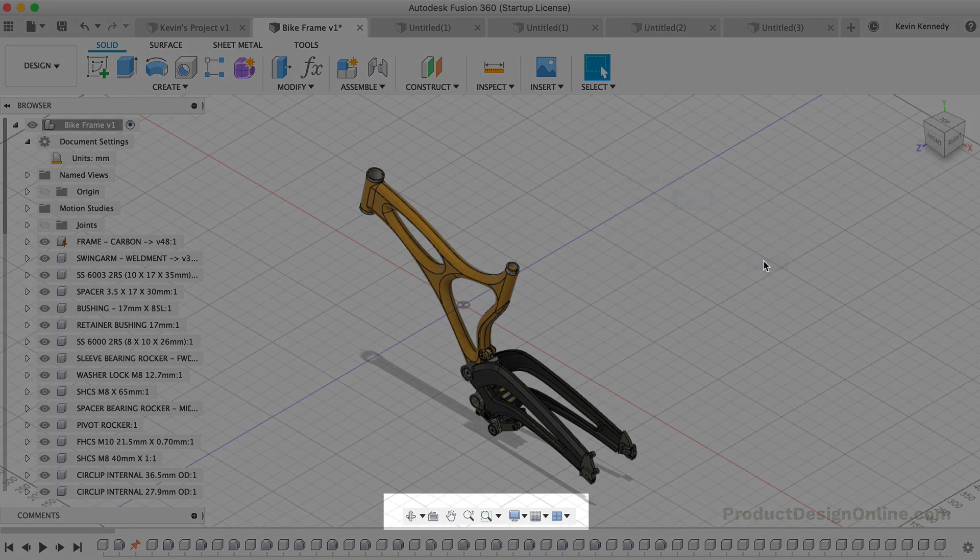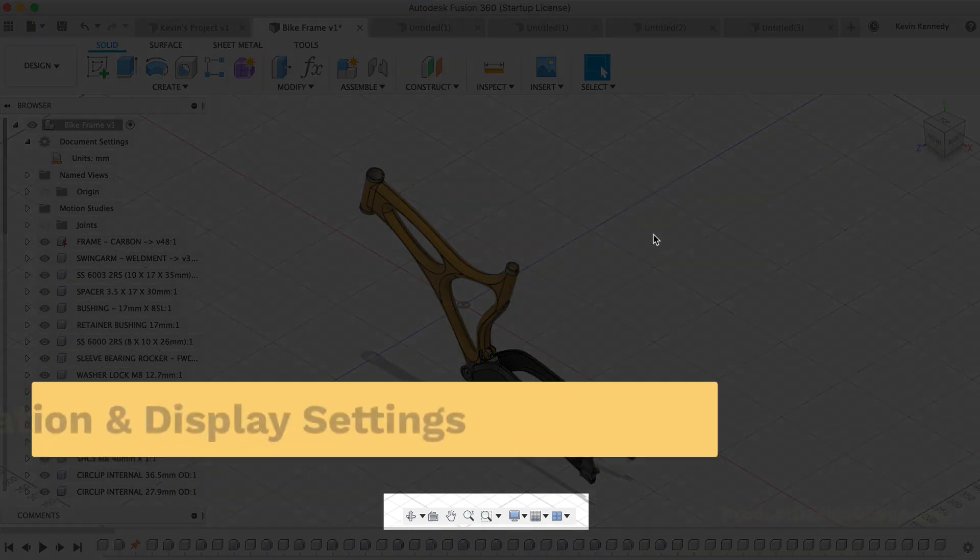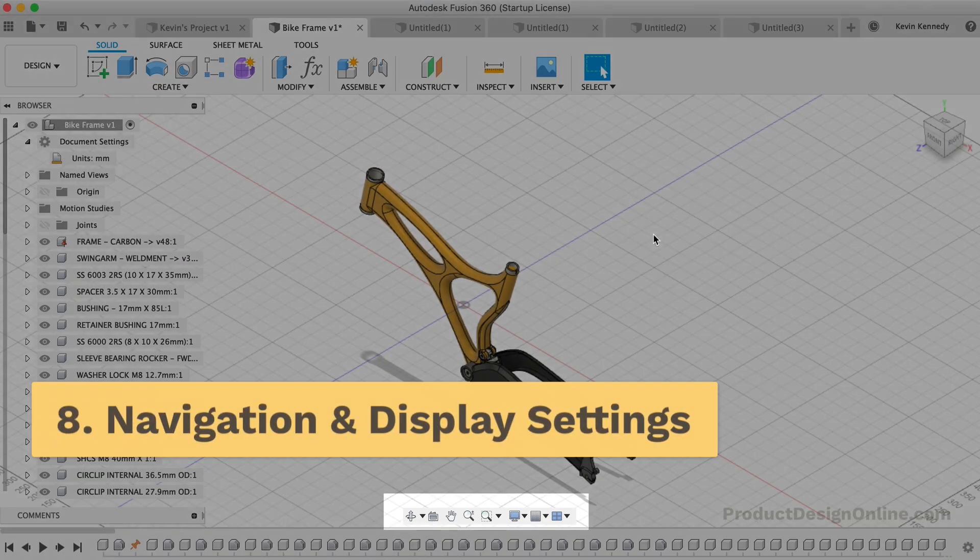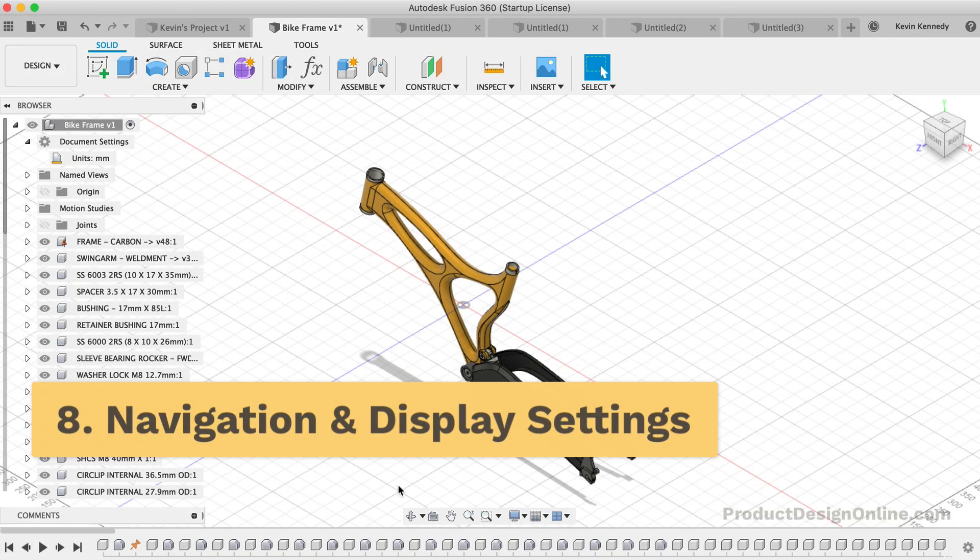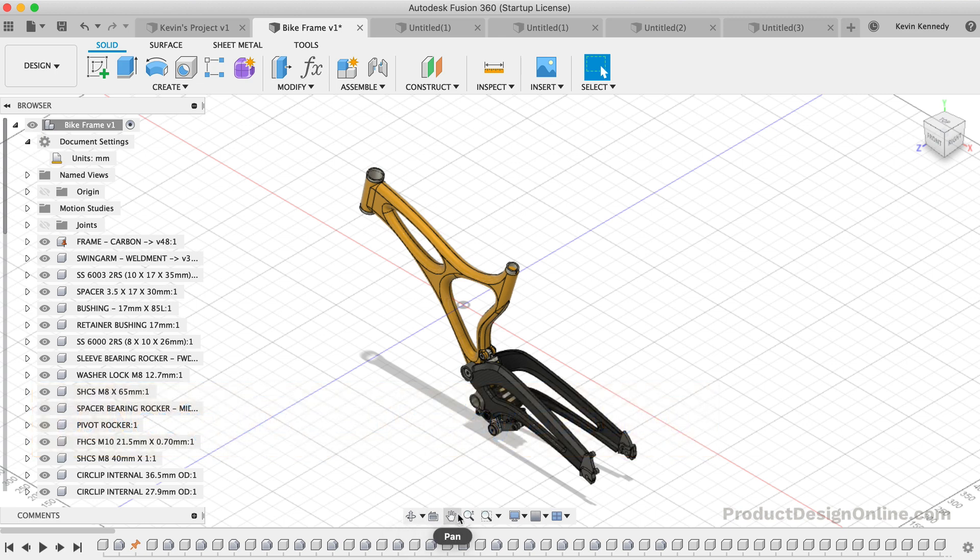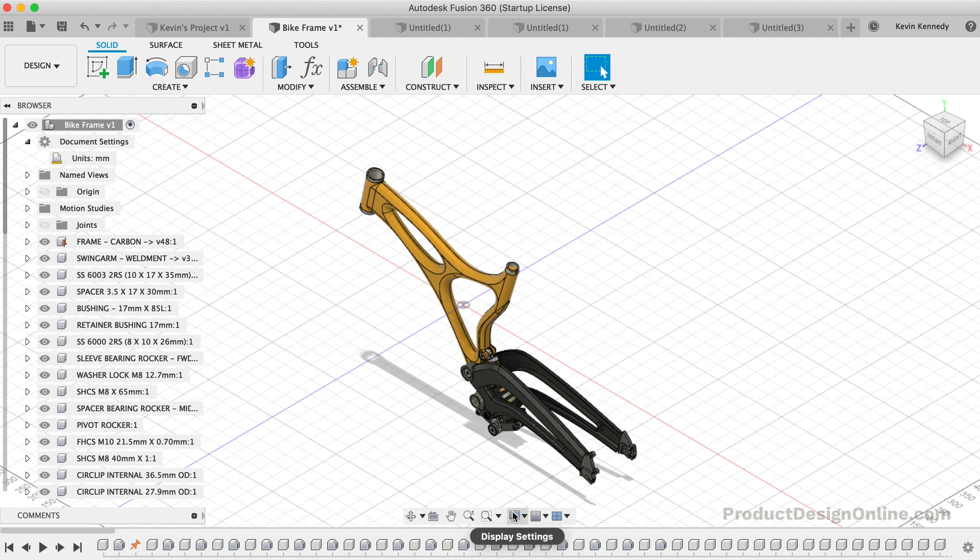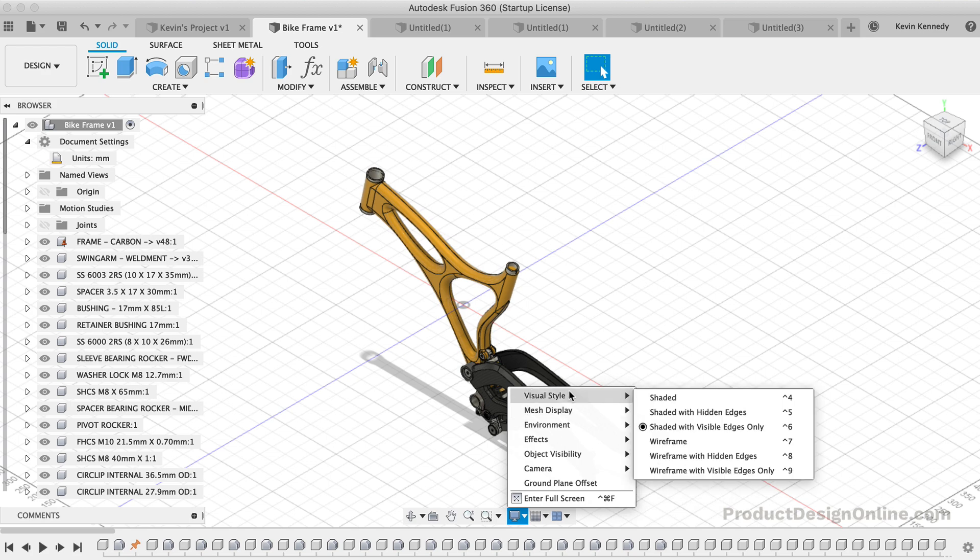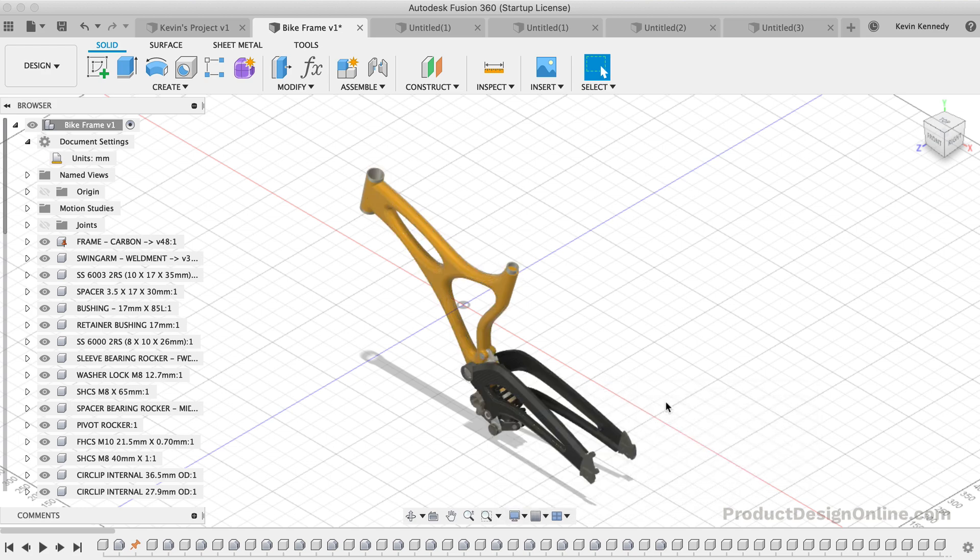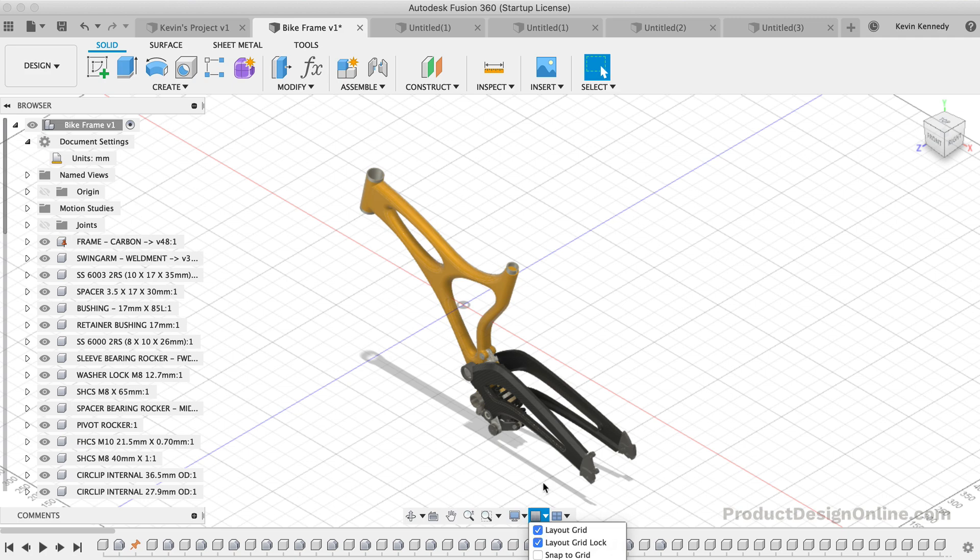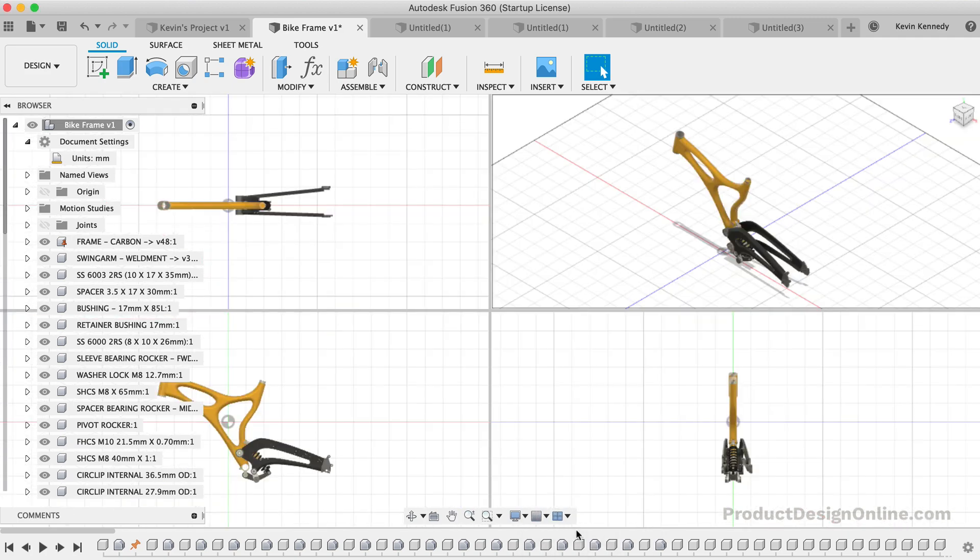The second-to-last section is the Navigation Bar and Display Settings. The navigation bar contains commands used to zoom, pan, and orbit your design. These will give you a little bit more control than the use of the ViewCube. On the other hand, the display settings control the appearance of the interface. It's right here that you can turn on and off the ground shadows and other effects, turn grids on or off, or view your design from multiple views at once.